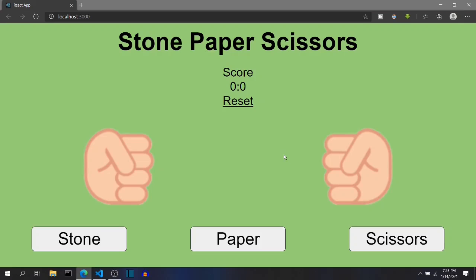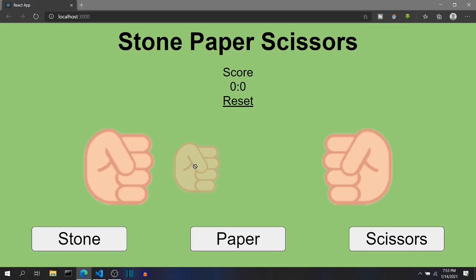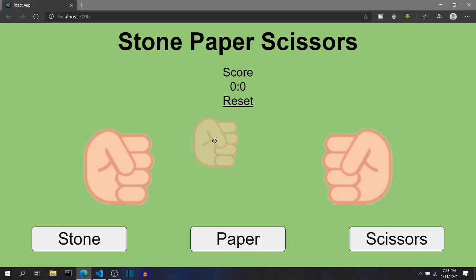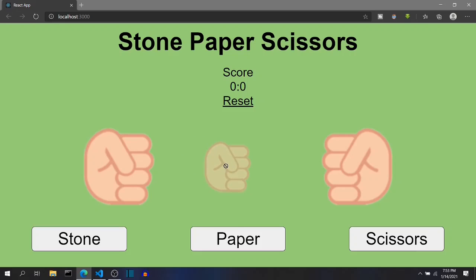The animation I'm planning: just like we play stone-paper-scissors in the actual game, we do not perform the move directly. We do this — stone, paper, scissors — and then we open our hands or keep our hands closed based on whatever we want to do. So this is the exact animation we want: one, two, three, and then the animation starts when we click the button.